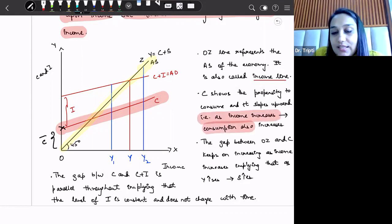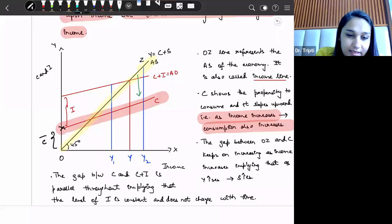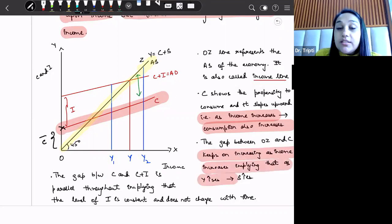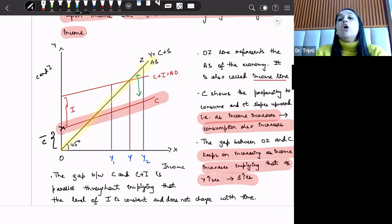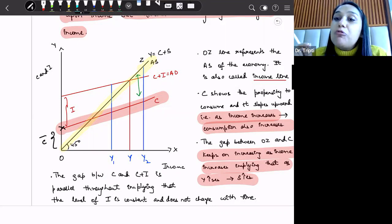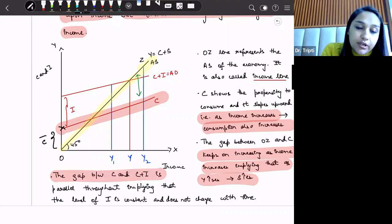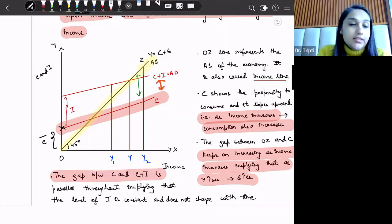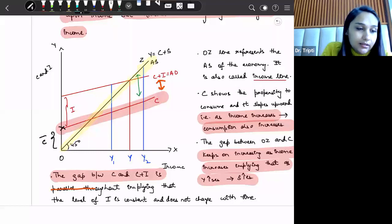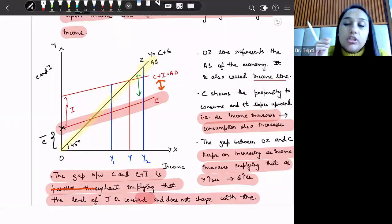As income increases, the gap between OZ and OC keeps increasing because when income rises significantly, savings increase. This gap between OZ and OC represents our savings — the amount of income that has not been consumed. Then the gap between C and C+I is parallel throughout, implying that the level of investment is constant and does not change over time. The movement from point A to point B represents our constant investment level, which is why there is a parallel upward shift.